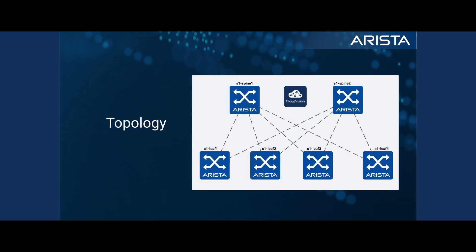For this example, the topology is a little bit more involved. In this case, we're doubling our node count. So we have two spines and four leaf nodes with leaf one and leaf two being in pod one and leaf three and leaf four in pod two.